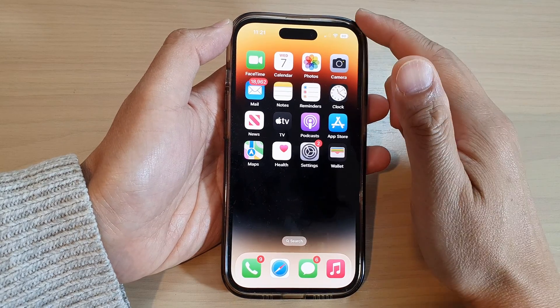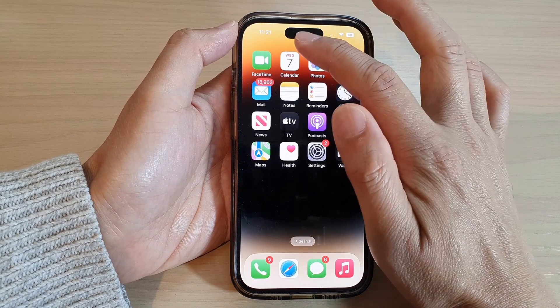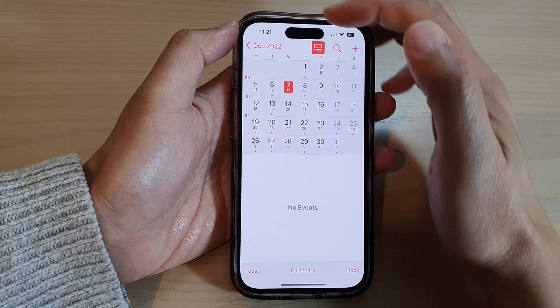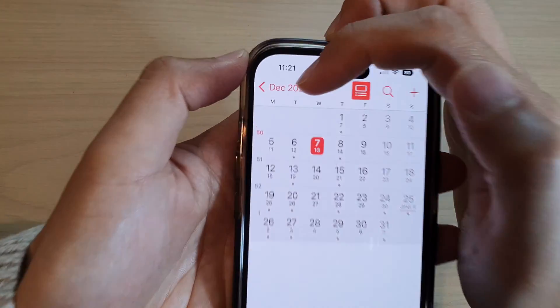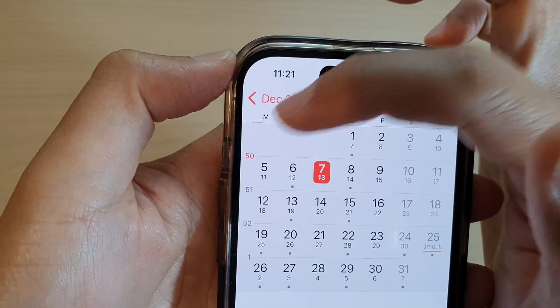After that, swipe up to return back to the home screen. Next, if you open up the Calendar app, you can see the week will start on a Monday instead of a Sunday.